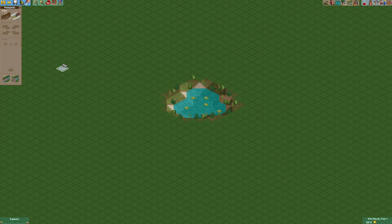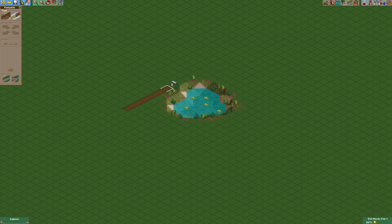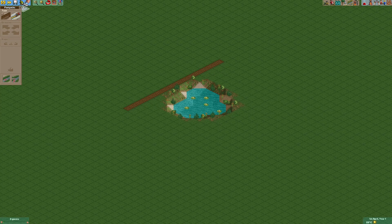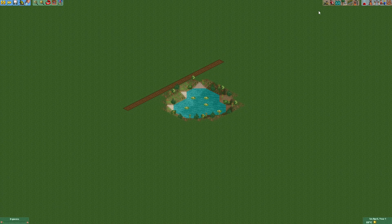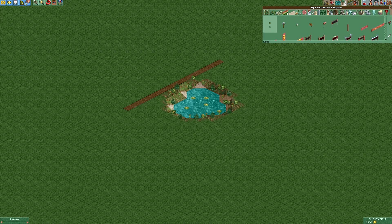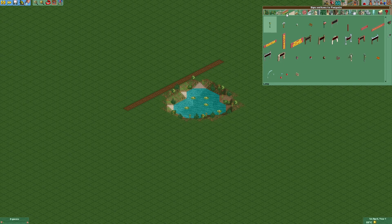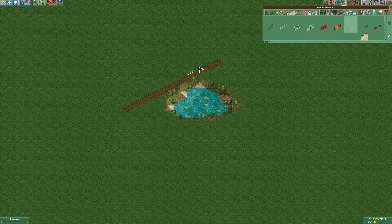The next thing we're going to do is add a footpath right next to the pond where people can walk past, and then we're going to build a little fence so that people can't walk into the water.